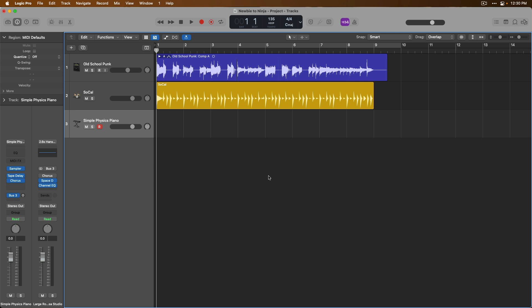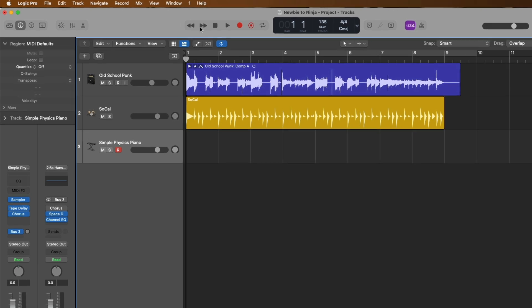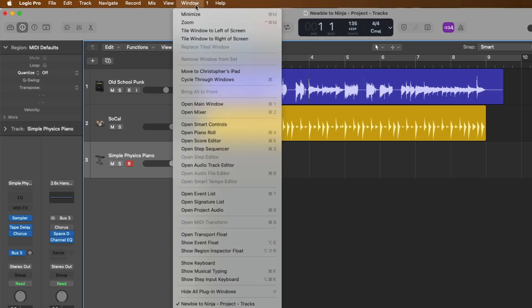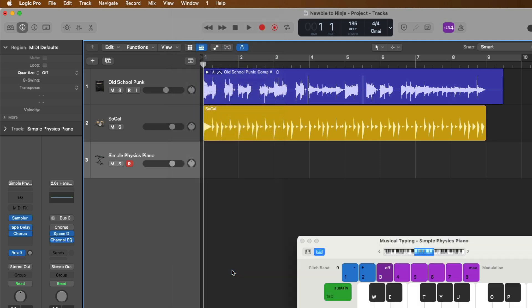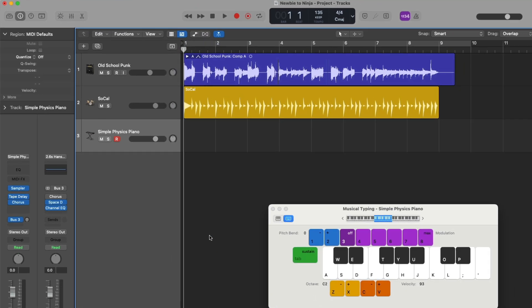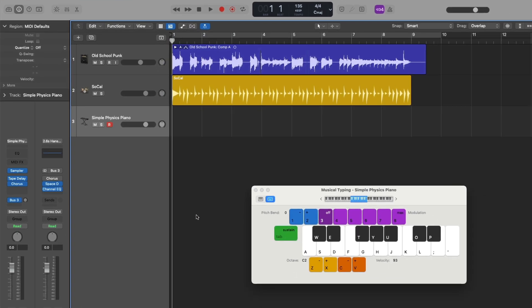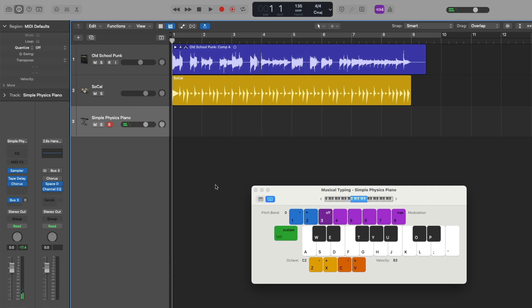Let's start with the on-screen musical typing. Once again, we could go up to Window and go down to Show Musical Typing and click. Or we could use the key command, command and K to open and close this window. As long as the musical typing is open, we can use our Mac's keyboard as a performative device. We can also click on the individual keys on the on-screen keyboard or using the Mac keyboard.